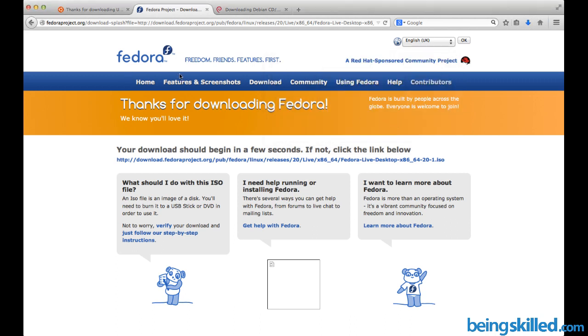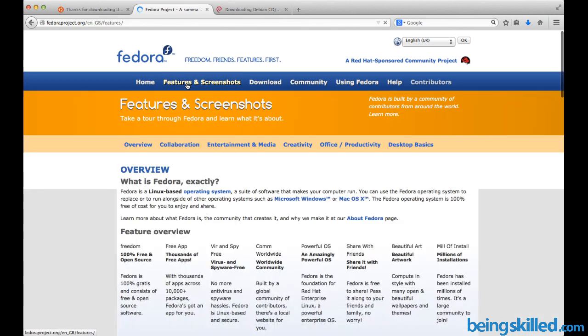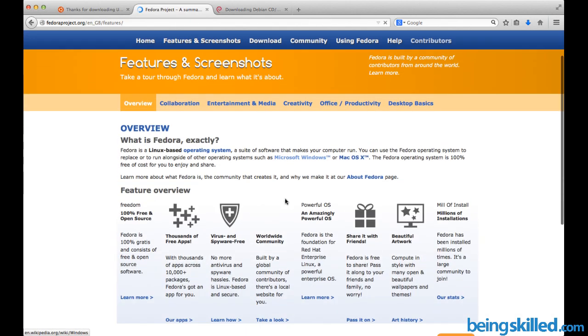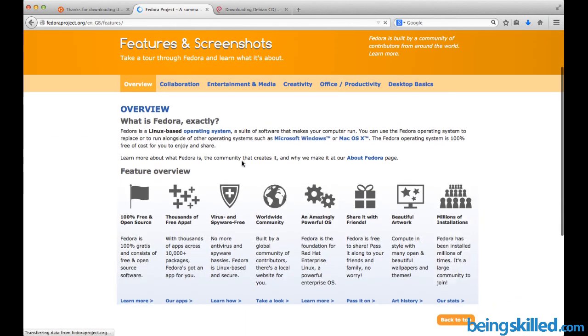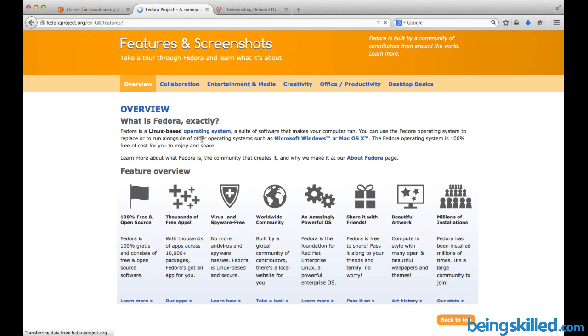This is how we download Fedora. Fedora is really fantastic and very powerful. It's a Linux-based operating system, a suite of software that makes your computer run. You can use Fedora to replace or run alongside other operating systems such as Microsoft Windows or Mac OS X. The Fedora operating system is 100% free of cost for you to enjoy and share.